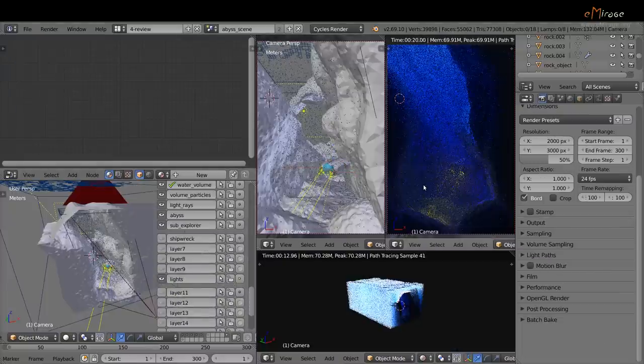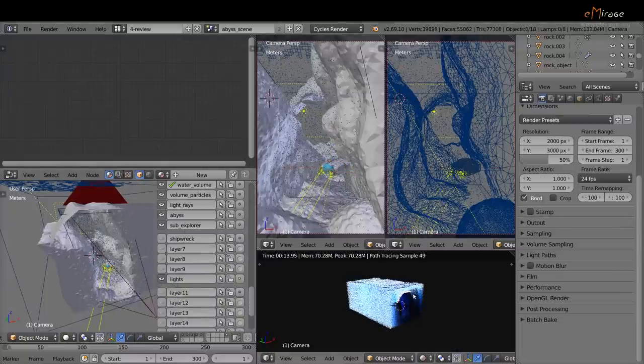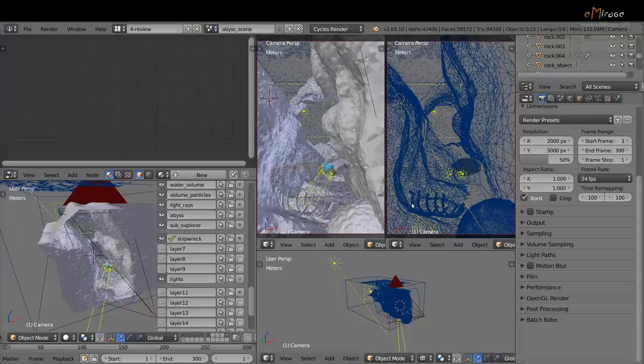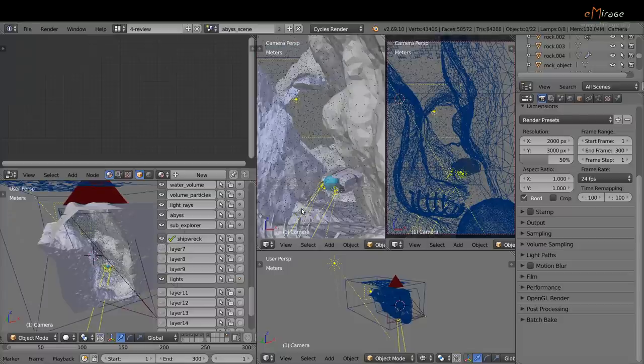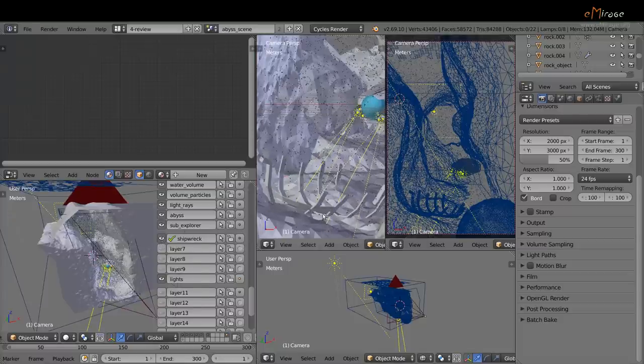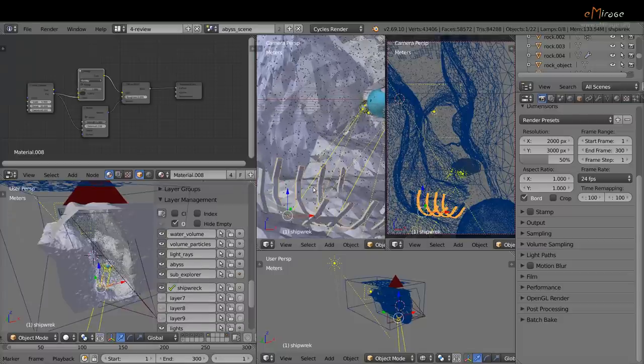The last layer contains the shipwreck geometry. Nothing special here. I extruded simple planes.